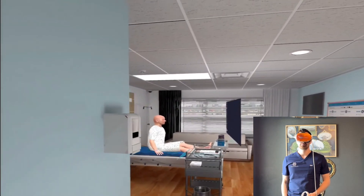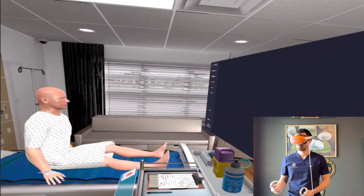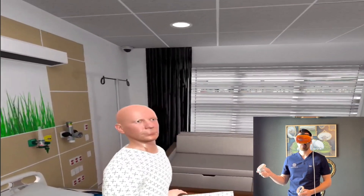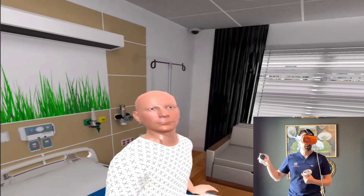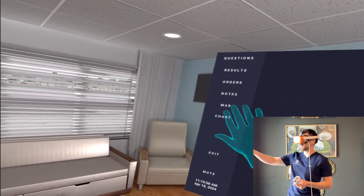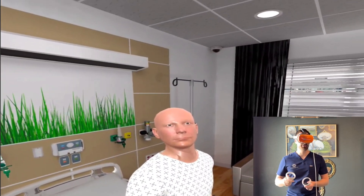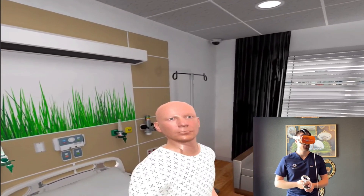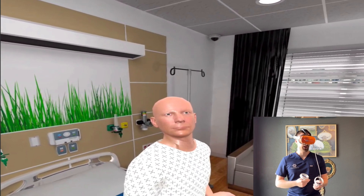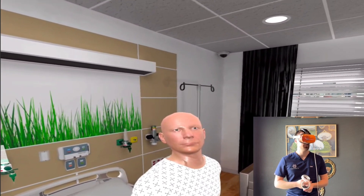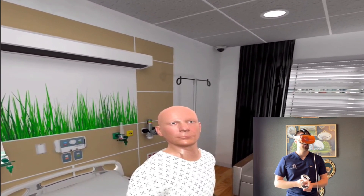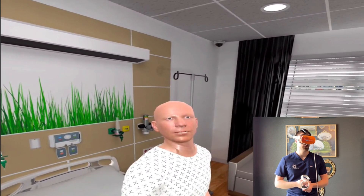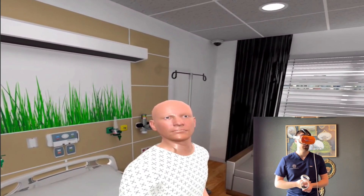Hi, Mr. Williams. How are you doing? I'm doing all right. My name is Will, I'm going to be your nurse today. I came in here to do a quick neuro check on you. Is that okay with you? Sure. So how are you feeling overall? I'm feeling a little nauseous, but I think that's just because of the medicine they gave me last night.